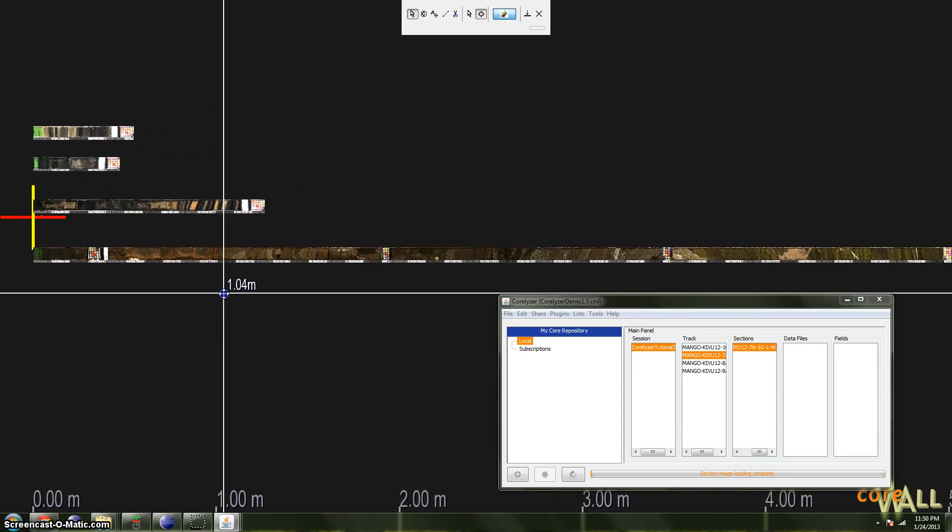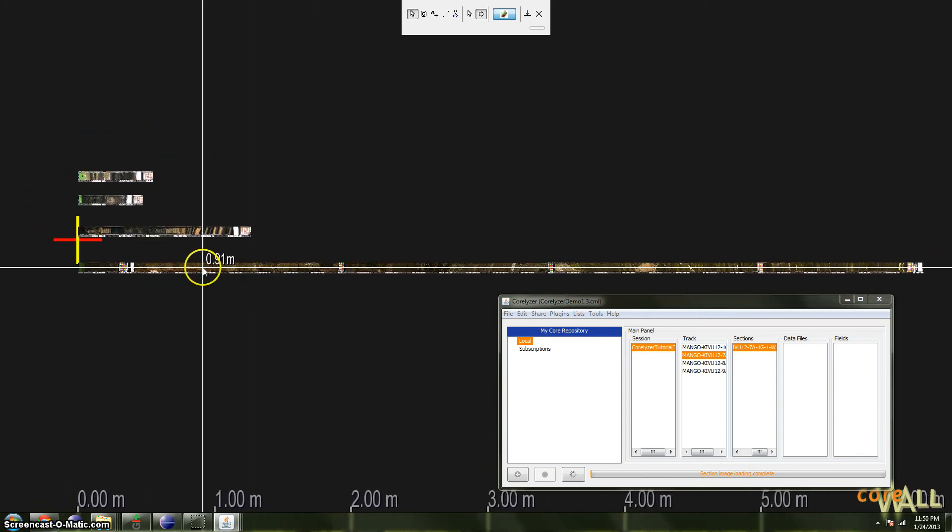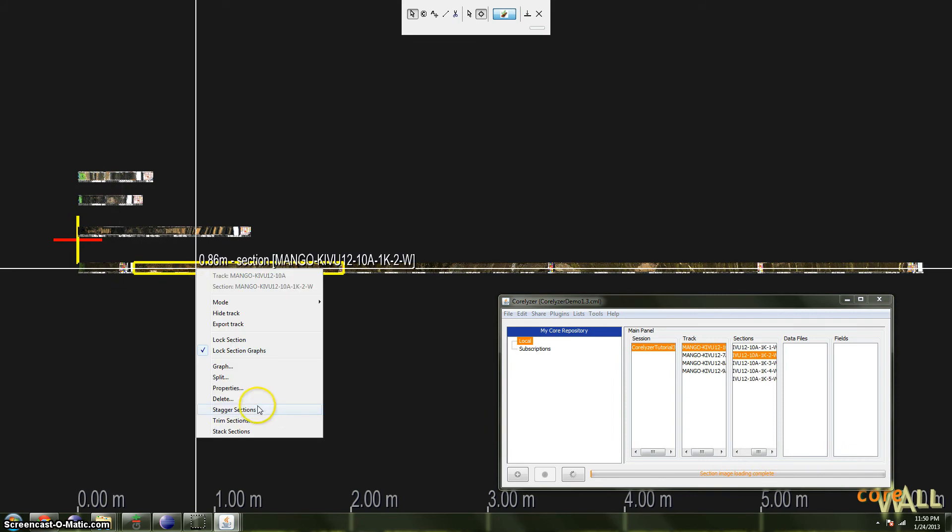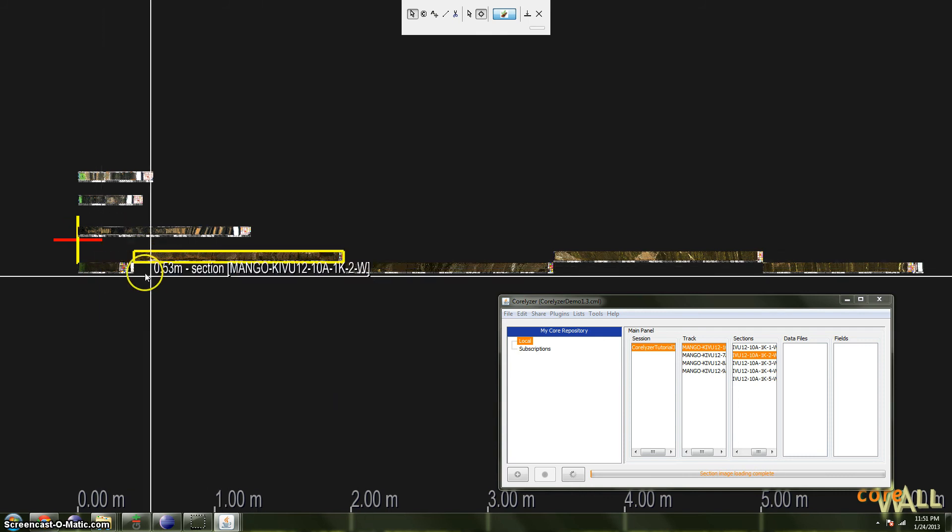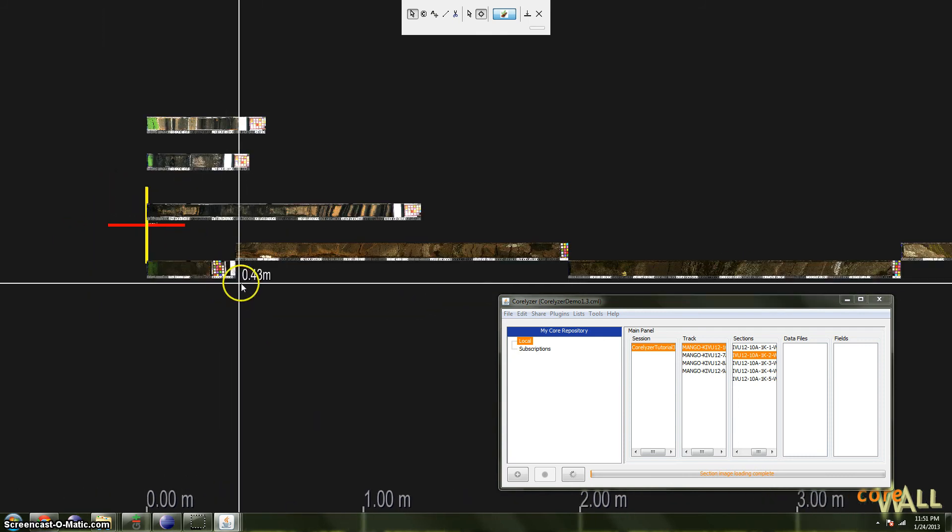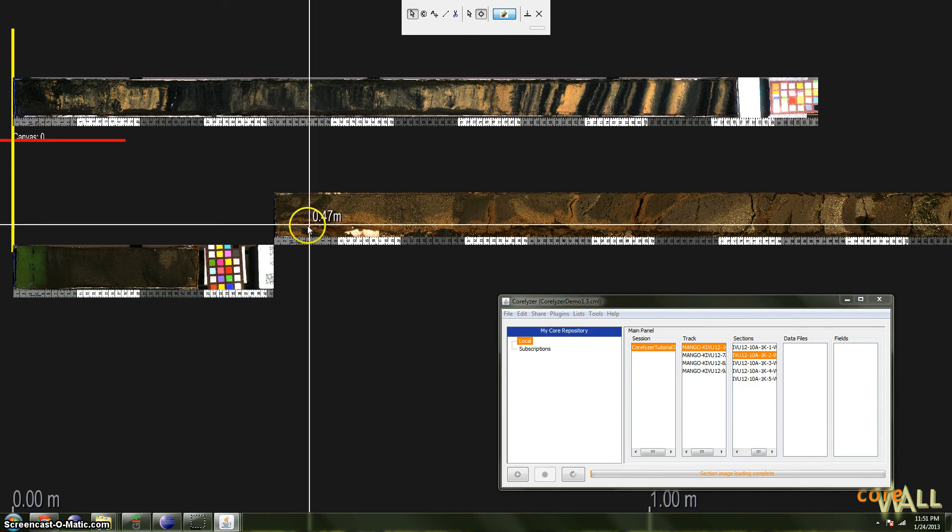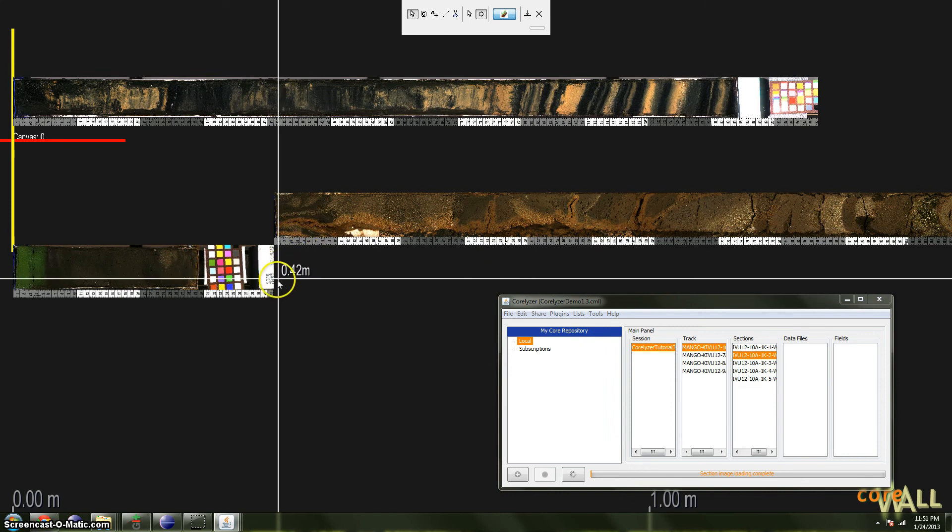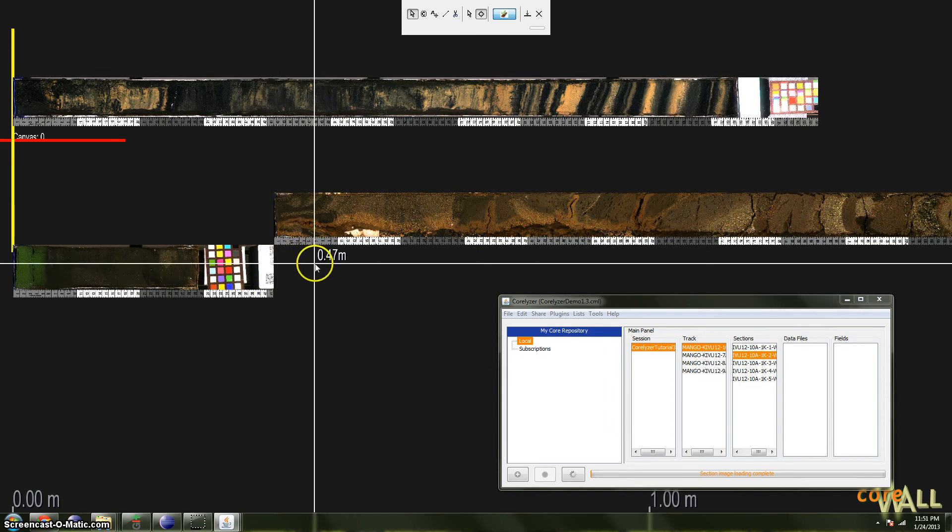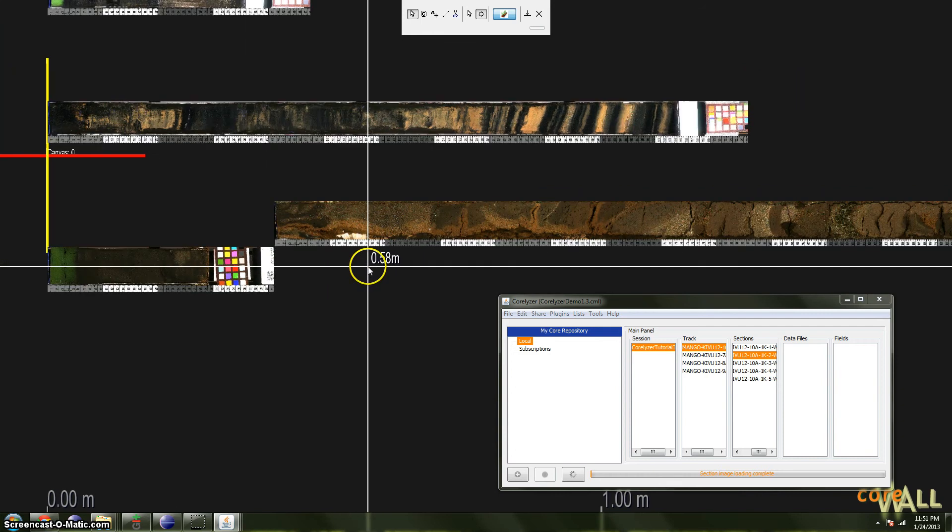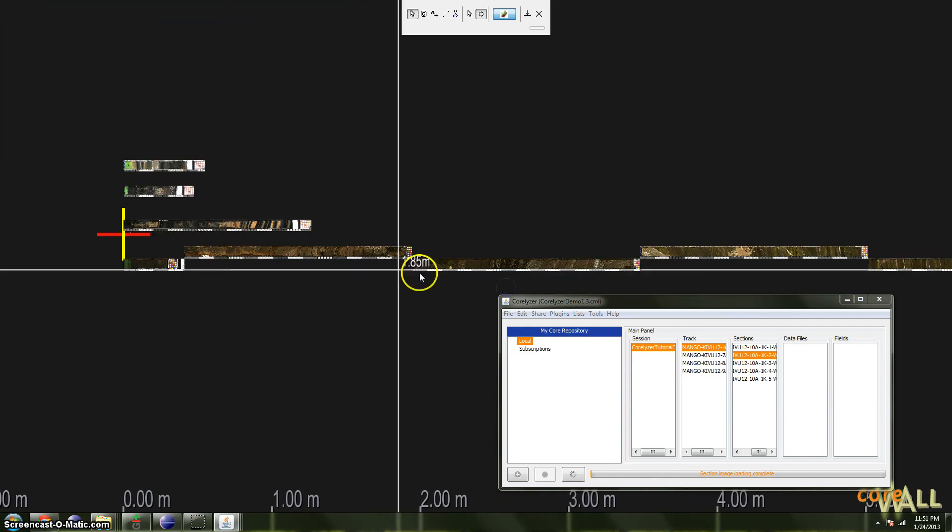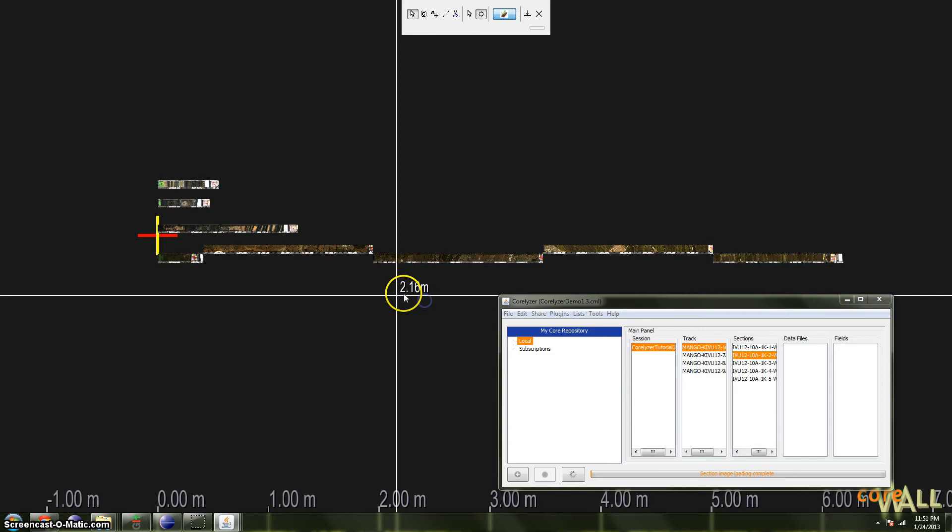Next up, we're going to look at a somewhat unusual option called Stagger Sections. What Stagger Sections does is it offsets every other section in a track so that you can easily see the ends of all your sections. In some cases, maybe people have aligned or positioned sections such that they overlap a little bit and you can't clearly see the gap between them. Staggering Sections is one very easy way to do this. As you can see, every other track is staggered.